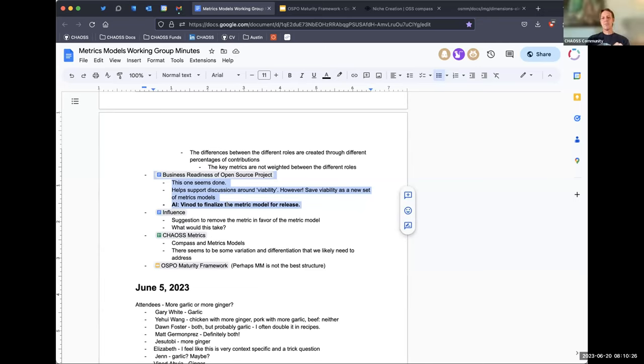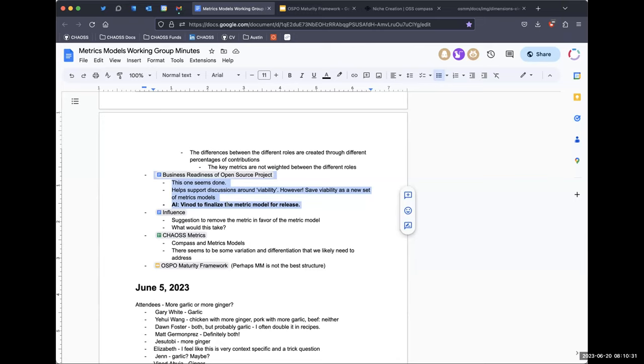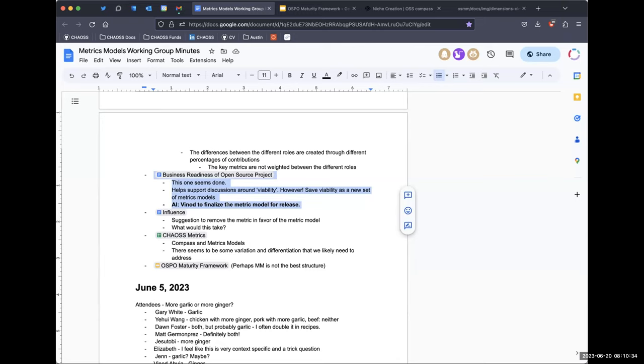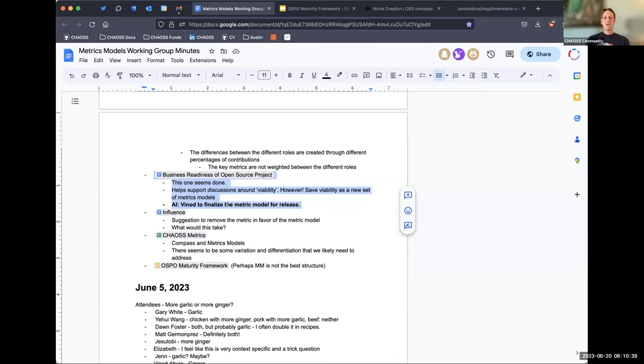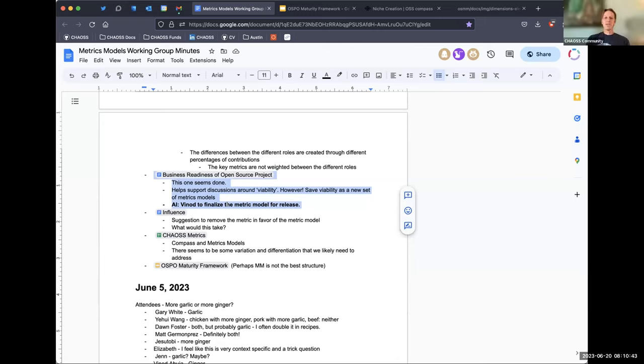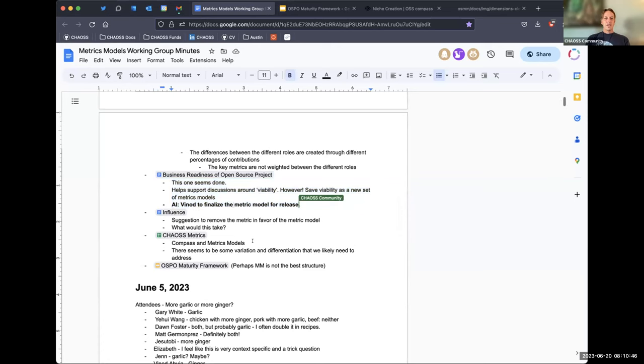I mean, Vinod too, if you can, I mean, maybe if you can just do it asynchronously. Yes. I mean, cause like I said, it seems like this one was pretty much ready to go from perspective. So maybe you could just post in the metrics model channel when you think it's good to go and we could just carry on the conversation there. Right. Thanks Vinod.